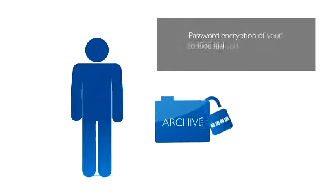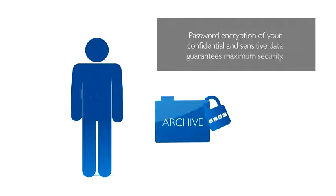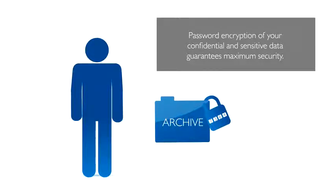Password encryption of your confidential and sensitive data guarantees maximum security.